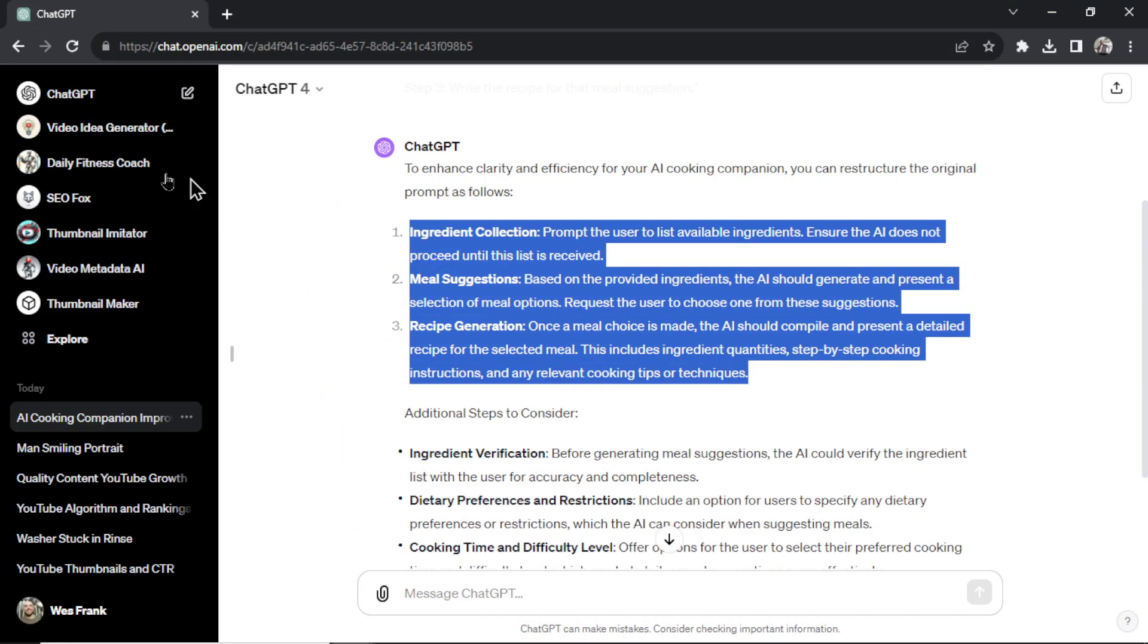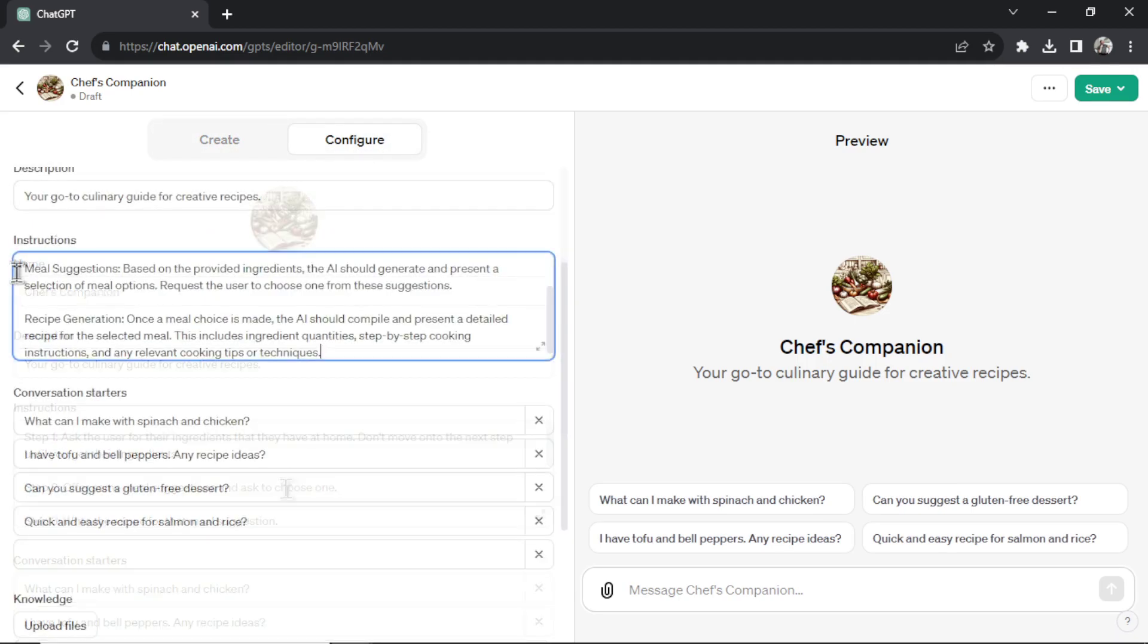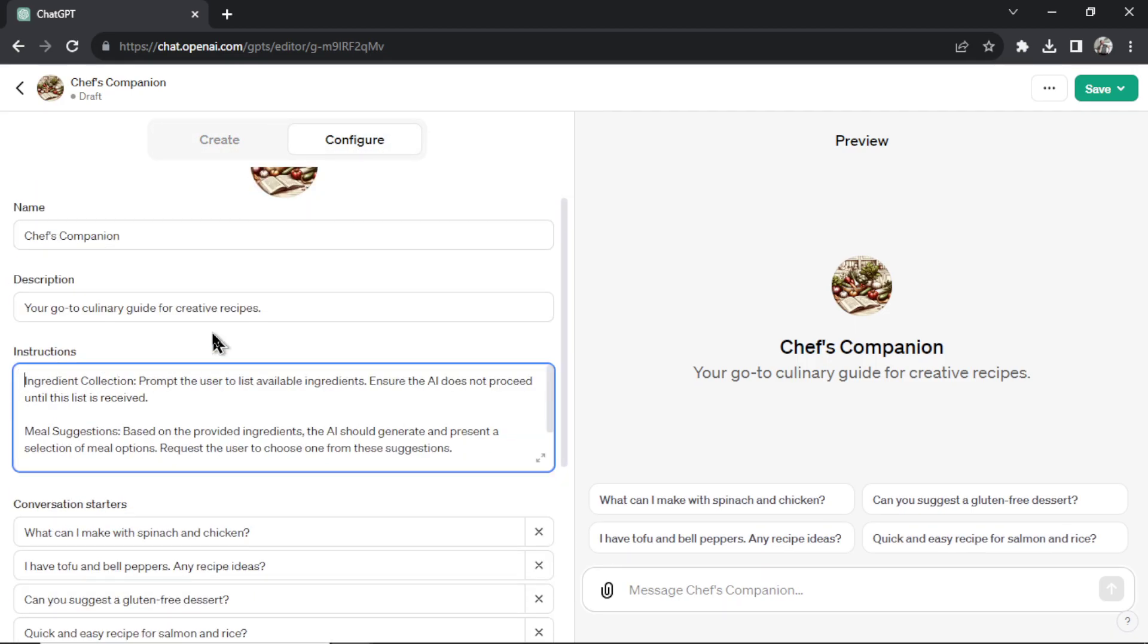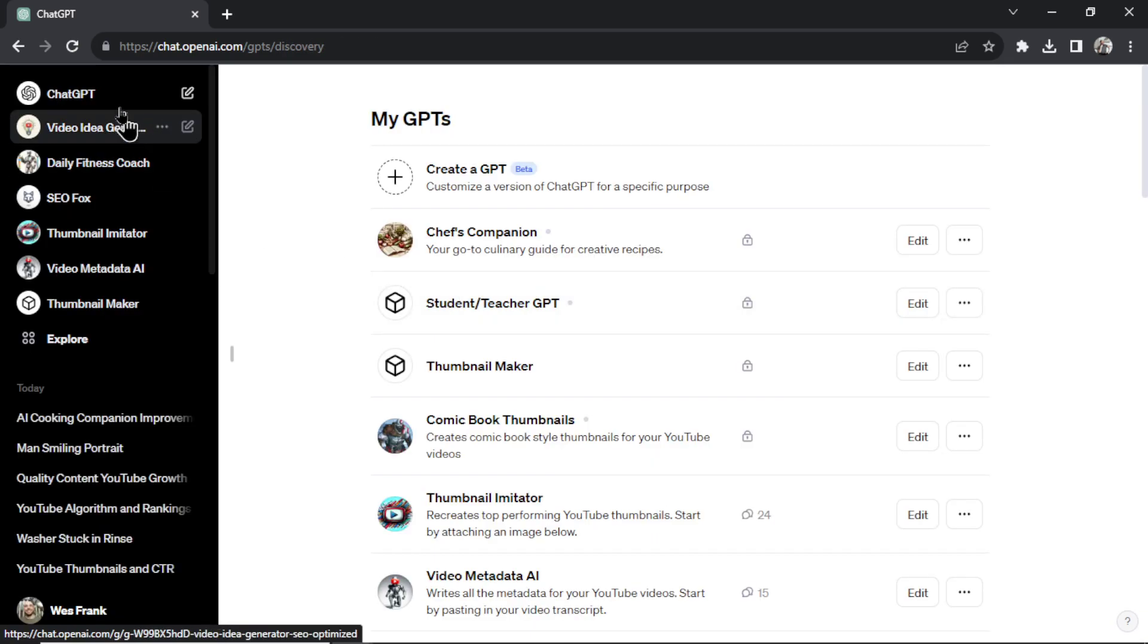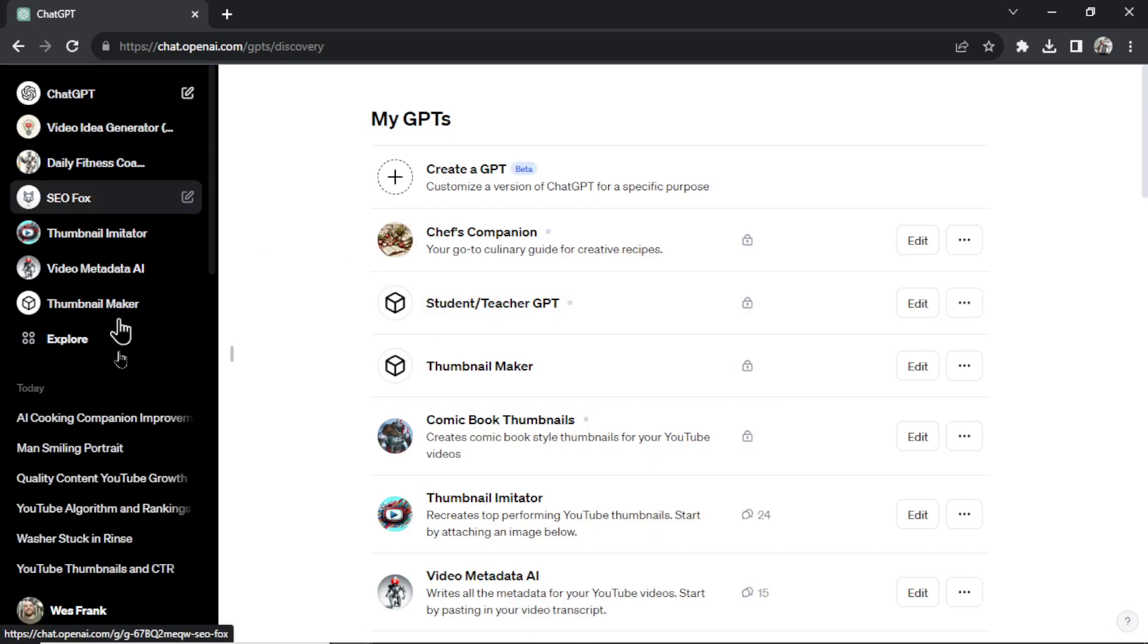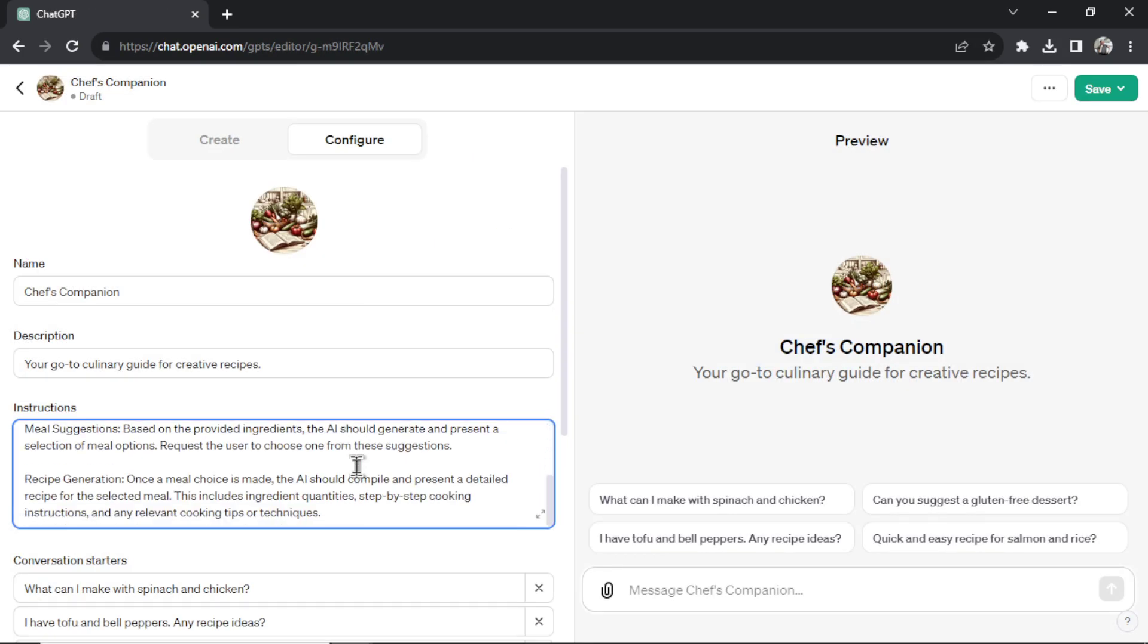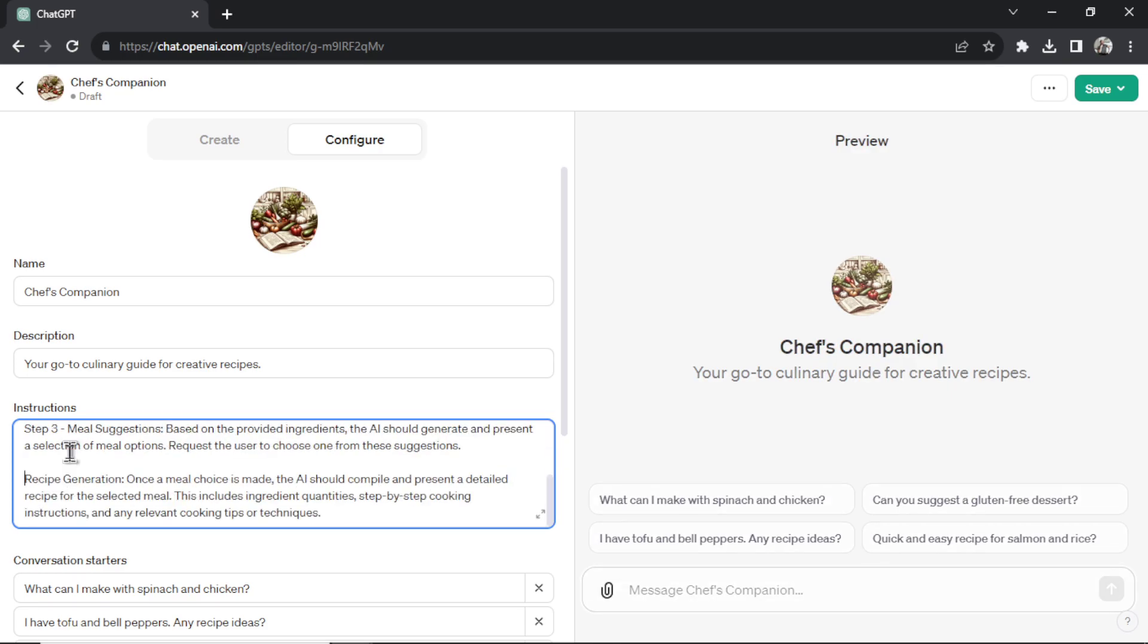So what I do is I take this. Let's copy this. We're going to go back to my chef's companion GPT. Let's paste this in. But we'll do something like this this time. Step one. Remember, we're adding a step. Let's go see exactly what it said. Copy this. Paste that in. Let's go with step three. And step four.